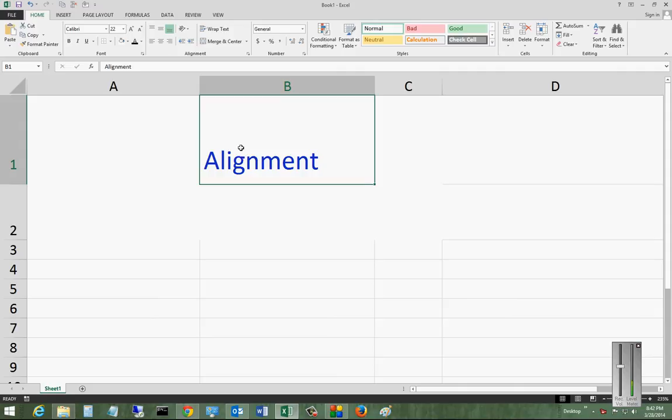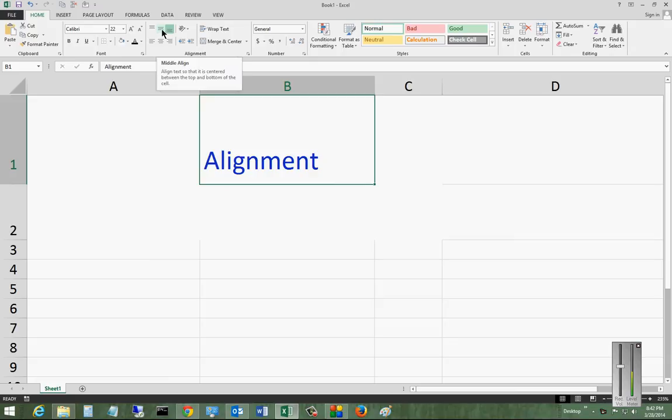So the easiest way to do this is to highlight the cell or cells that you want to make this change to, and then click here under the Home tab and Alignment.